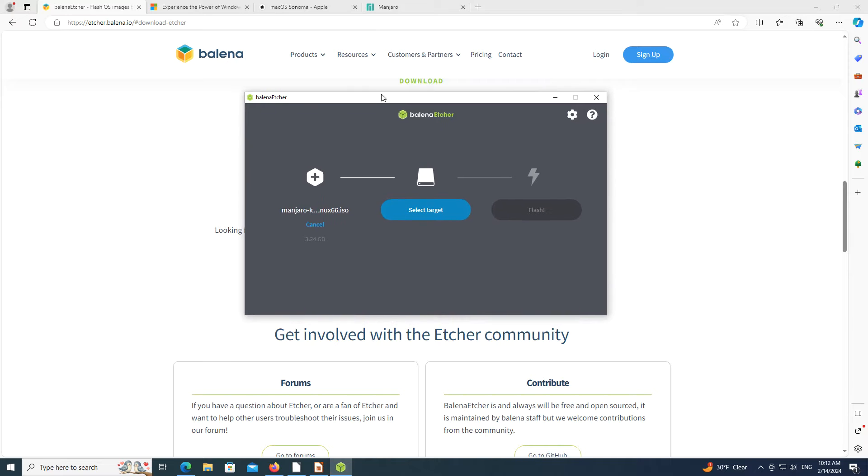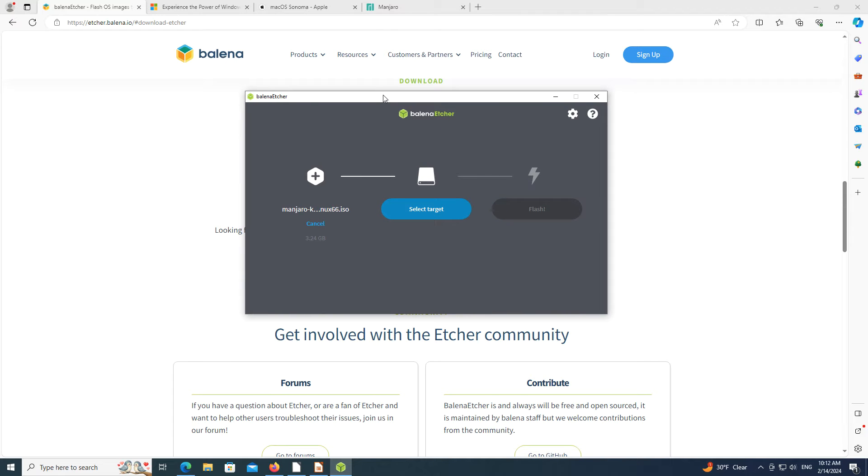This video from OS College demonstrates how to install Balena Etcher on a Windows operating system.